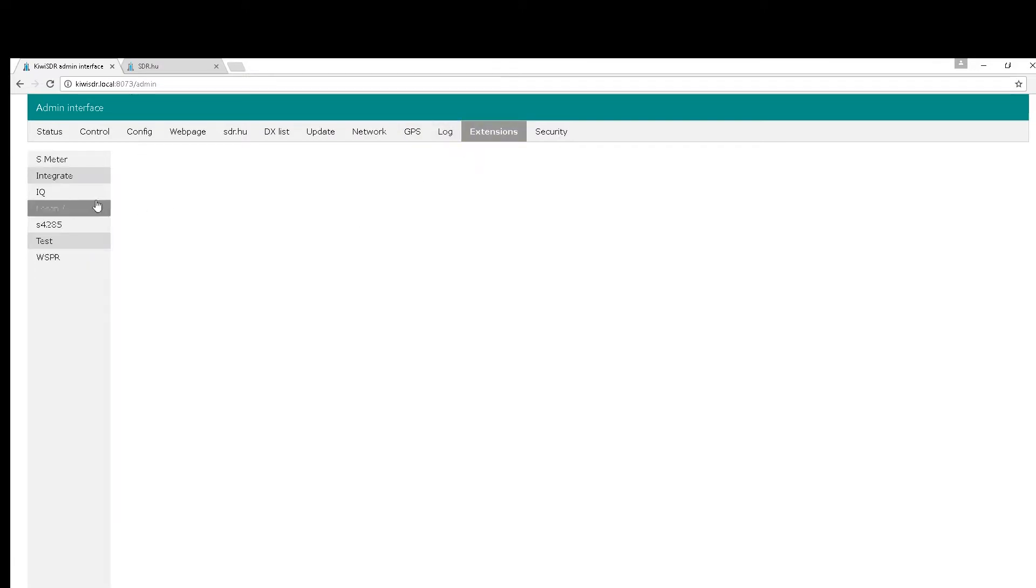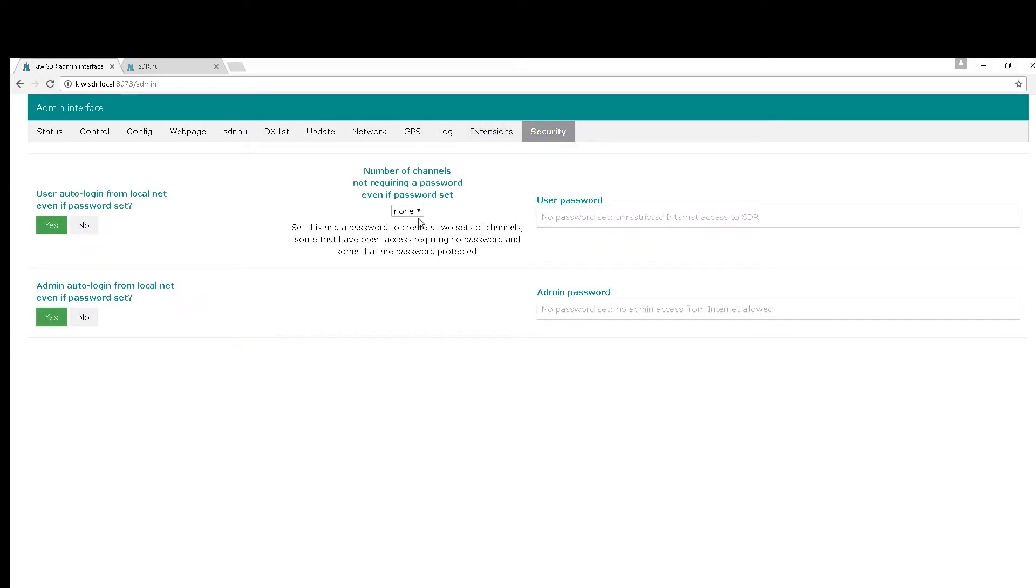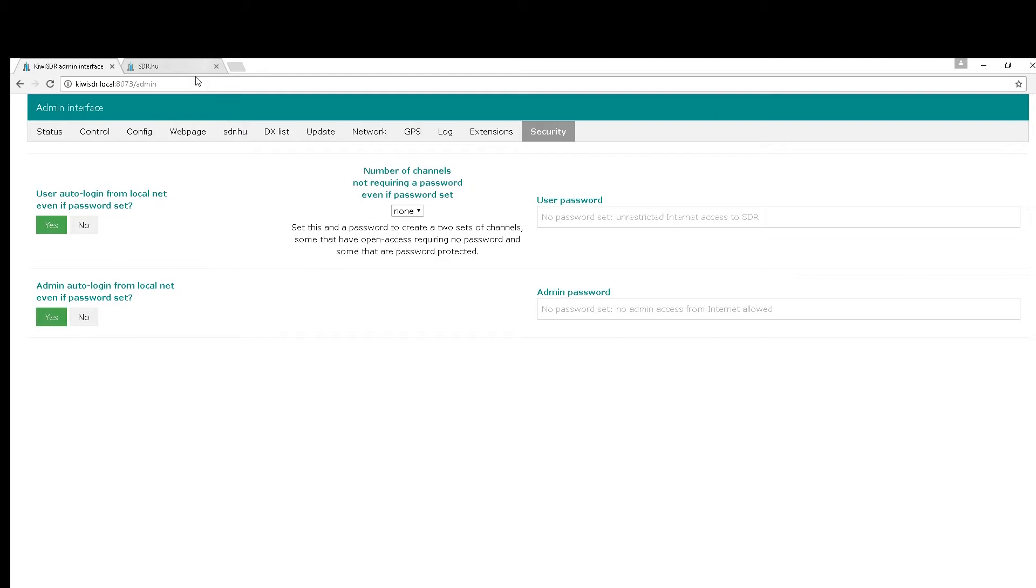Extensions - not really sure what this one does at the moment, you'd probably have to read through the manual on that one. Then obviously security - you can then set passwords and bits and pieces. That pretty much sums it all up really. It just leaves you guys to go and have a play, so I'm going to carry on now and work my way through this.